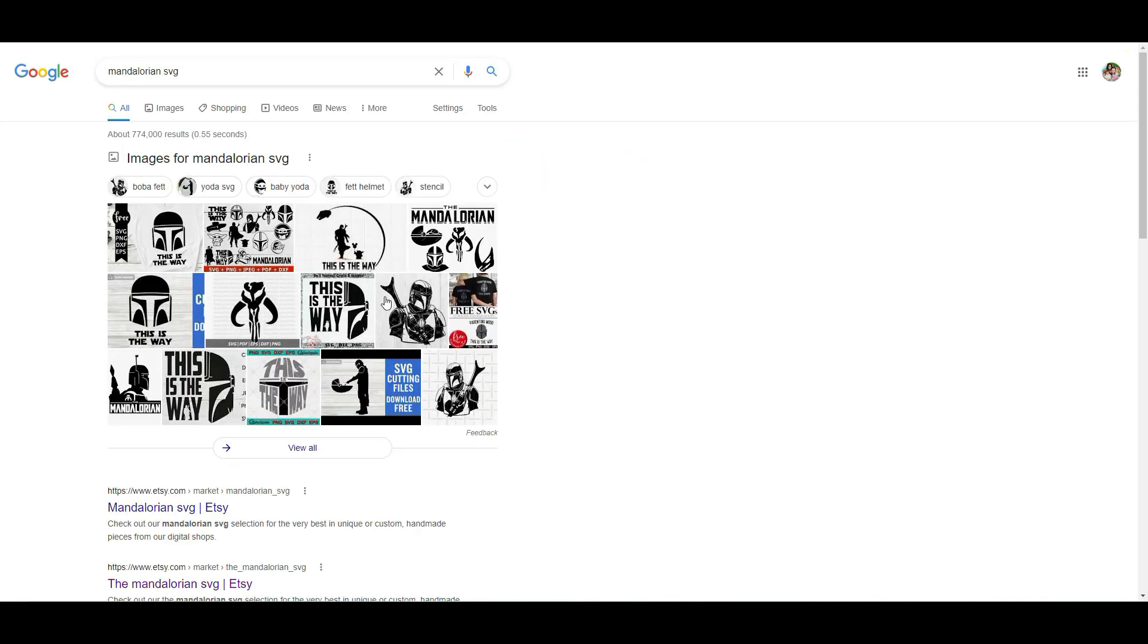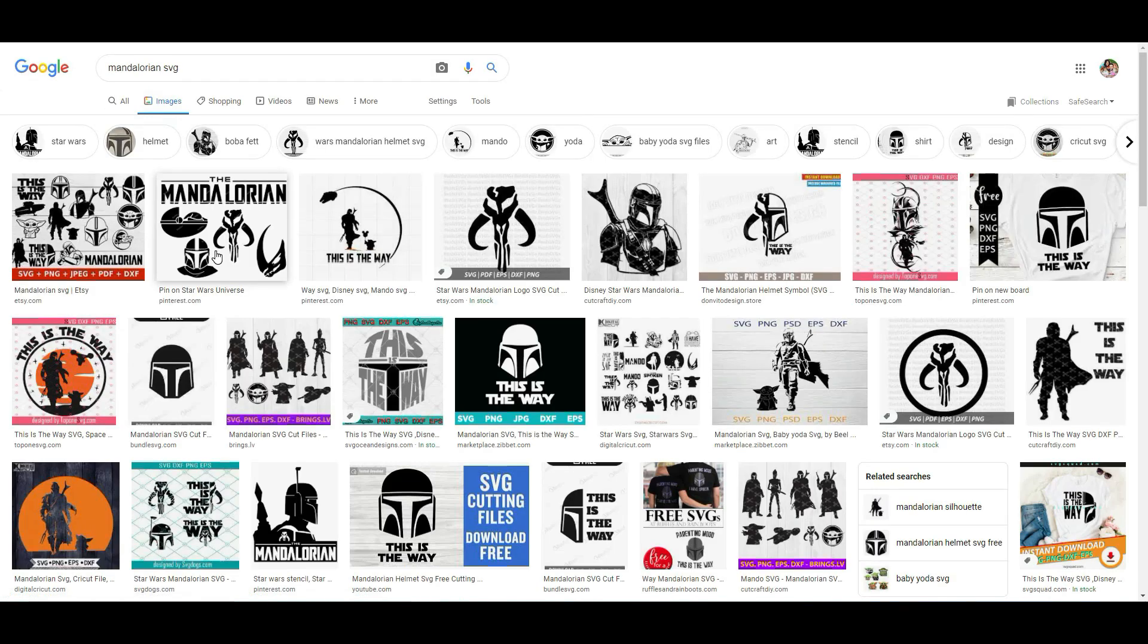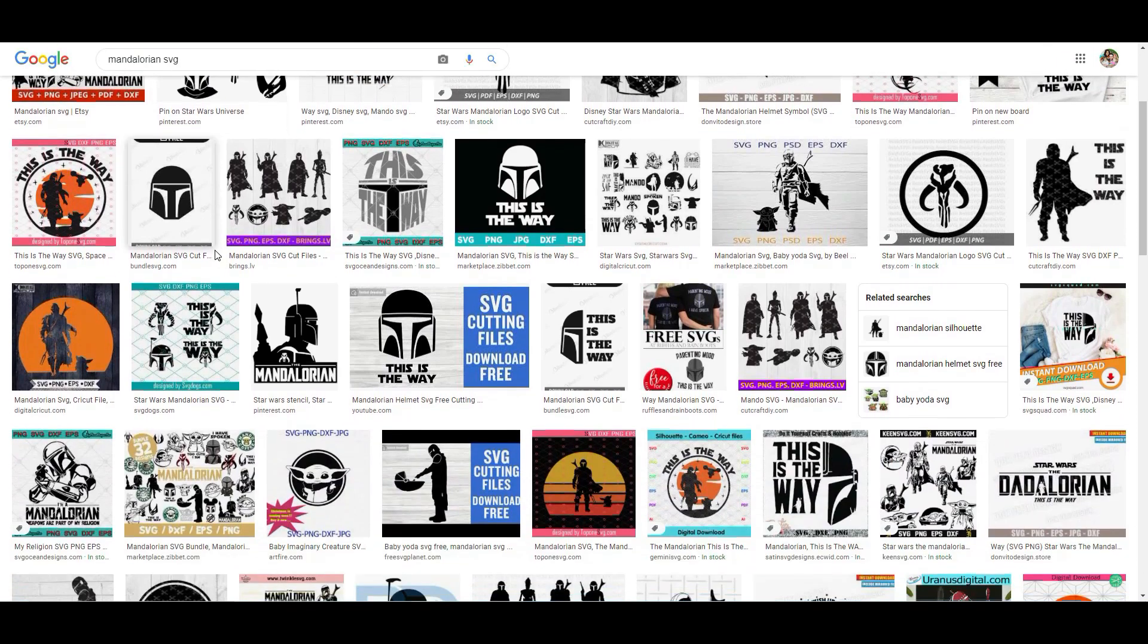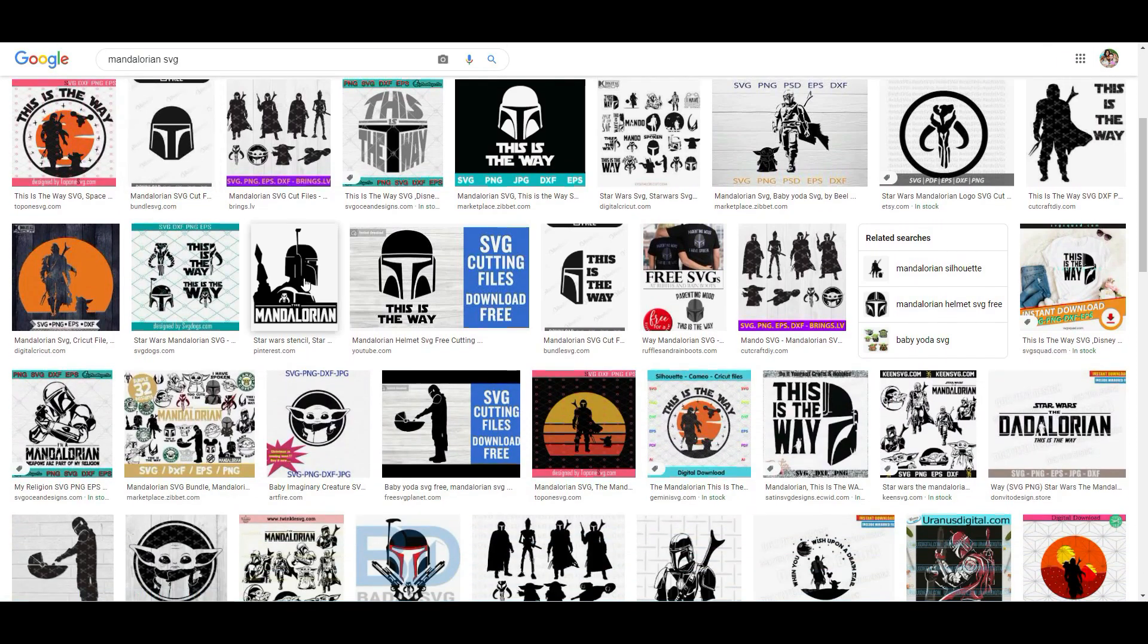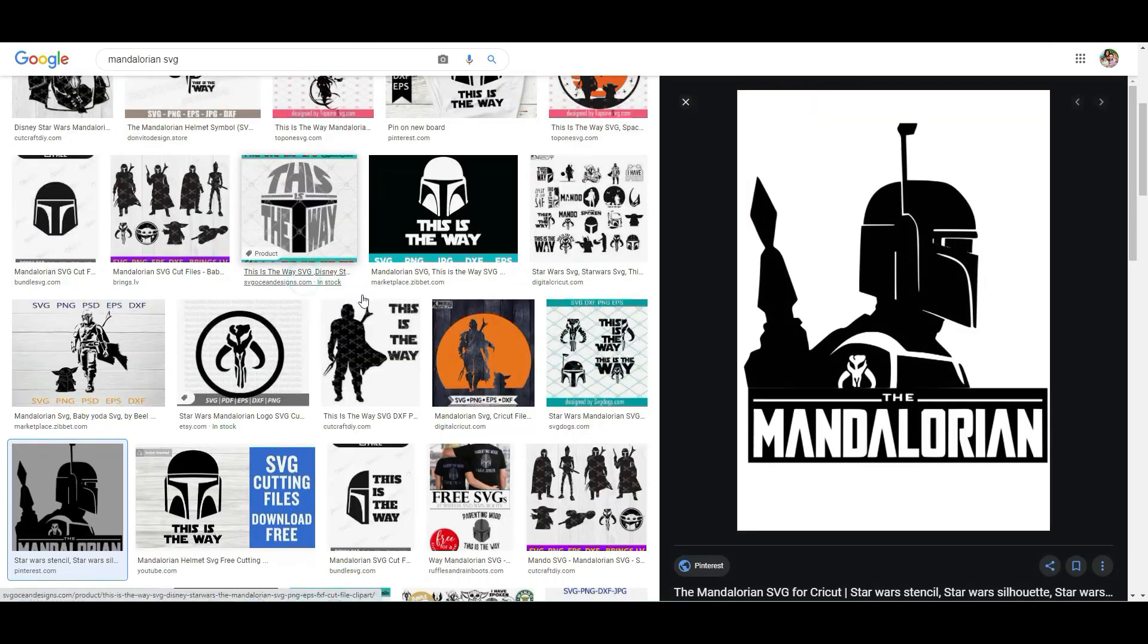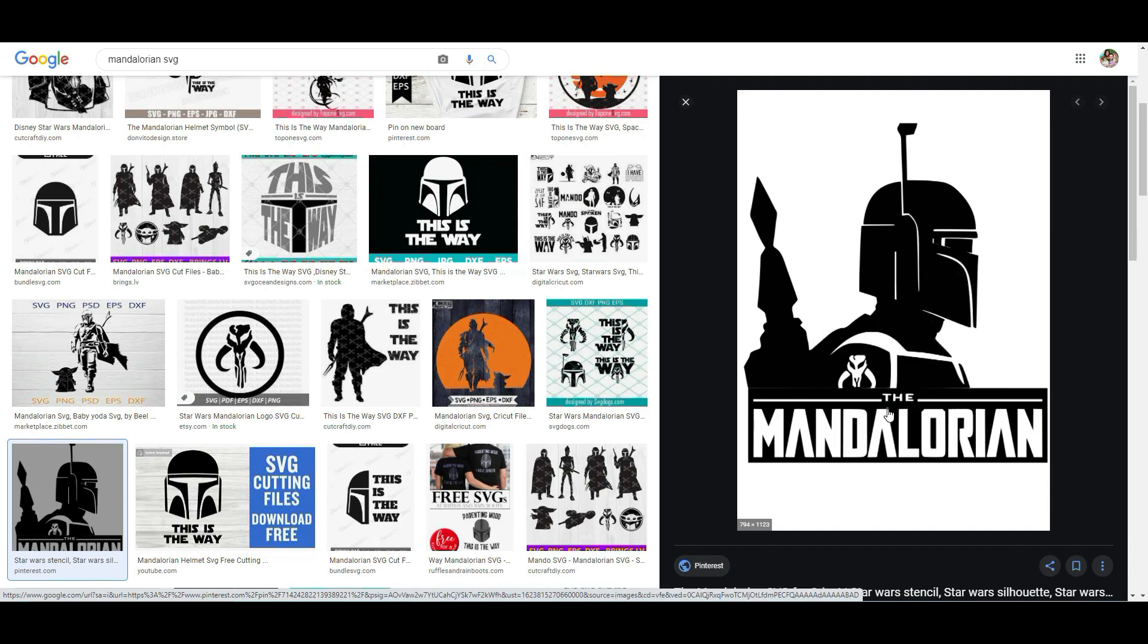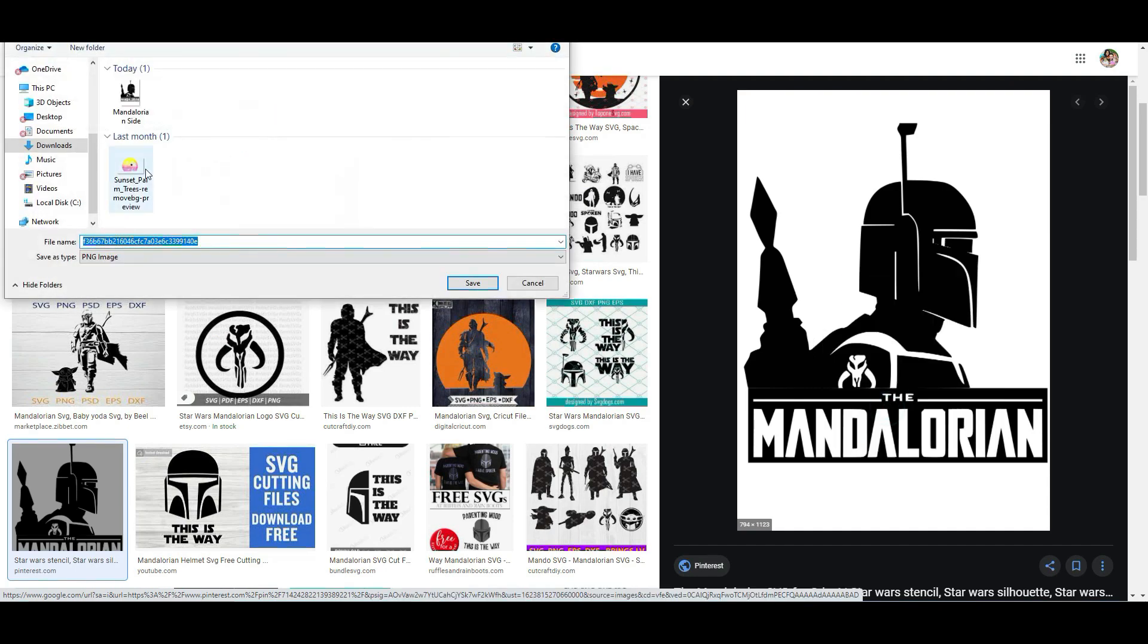Before we move on to the next step, I'm going to show you a different way that this can be done. Again, search for Mandalorian or whatever image you like. Find one that sticks out, but this time make sure that it has a white background. Right-click on the image and save it as a PNG file.